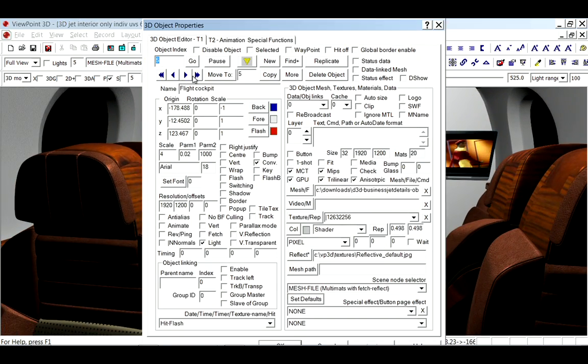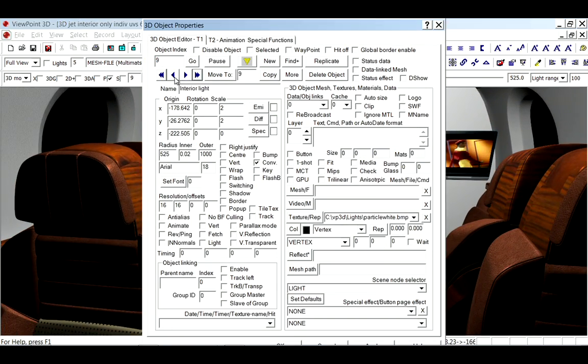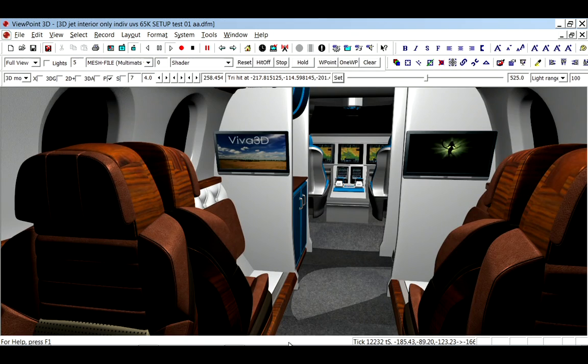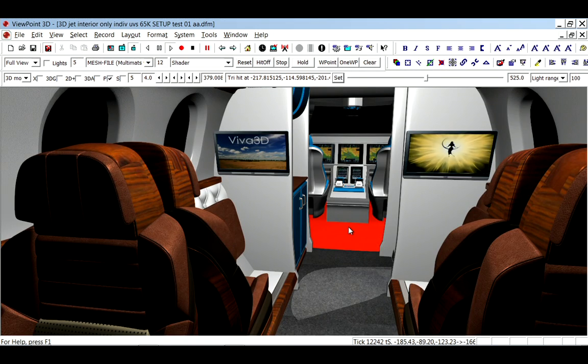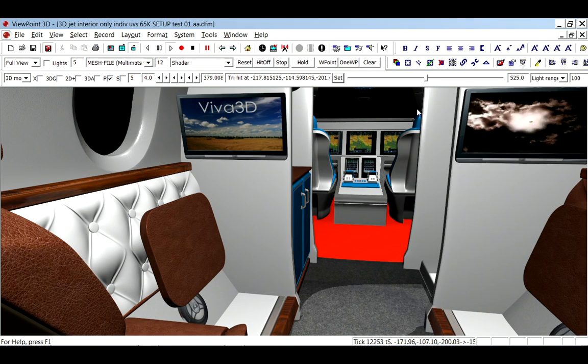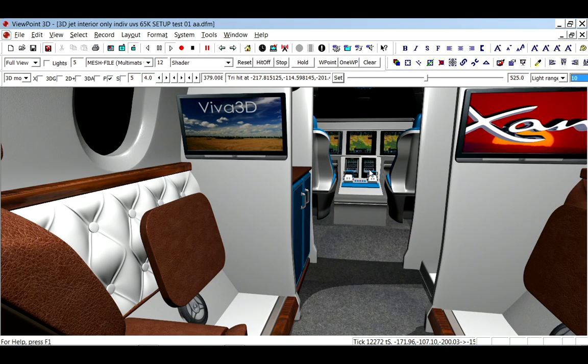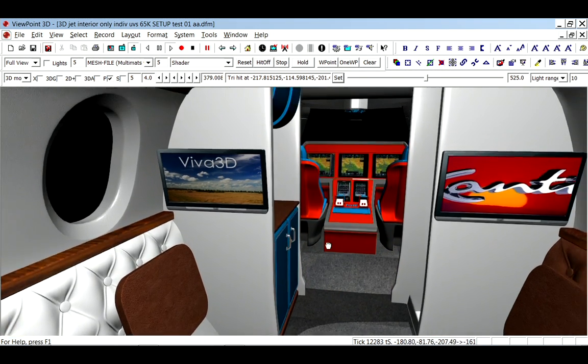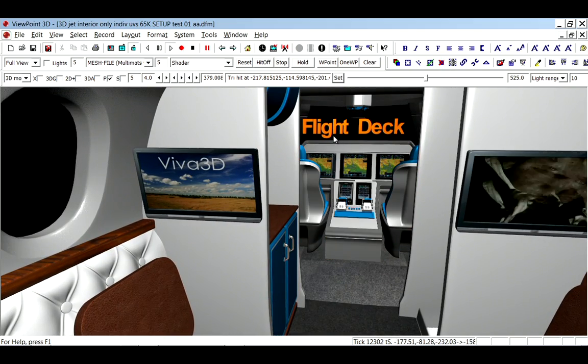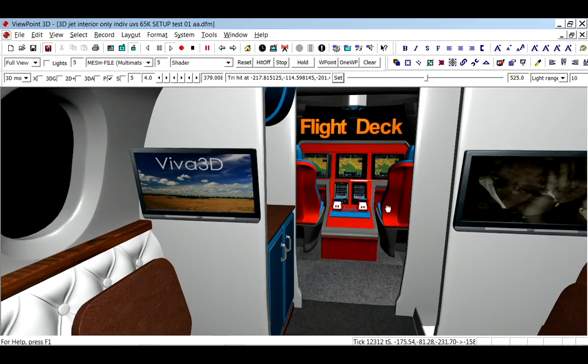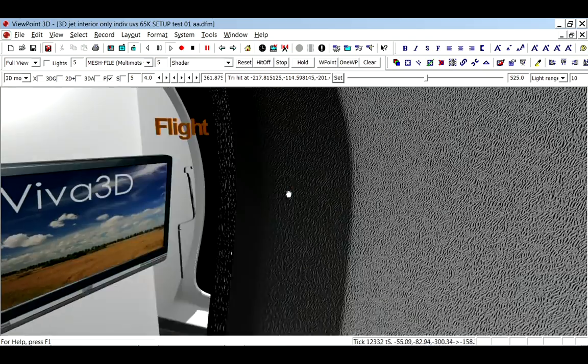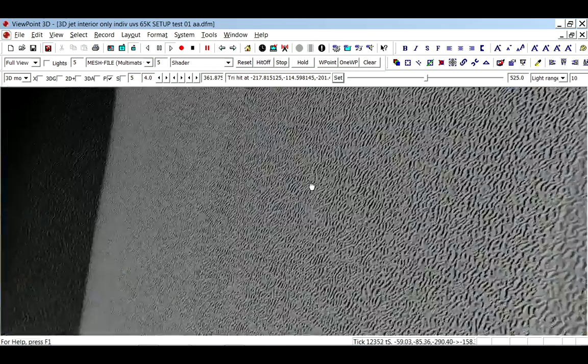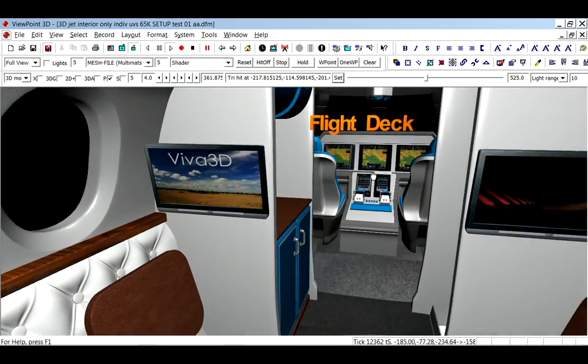Let's add one more feature quickly, which is an object I've got set up at number seven. This is basically text set to face the camera. So as I approach the cockpit, there it is - 'flight deck' just comes up. As I move around, the text continues to face the camera.